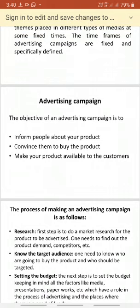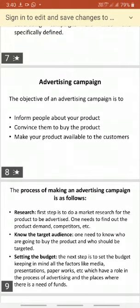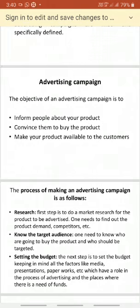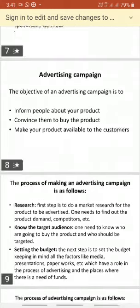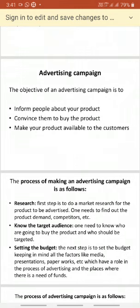The second objective is to convince the audience to buy the products. As a marketer, you have to convince users about the various usages and features of the product in order to increase sales. The third objective is to make your product available to the customer — you have to mention where the products are available, which dealers are selling, and give complete information to customers about product availability.